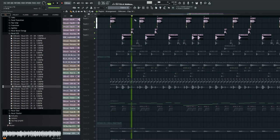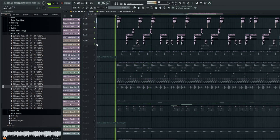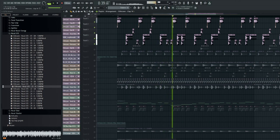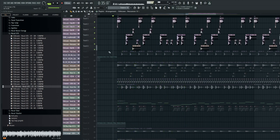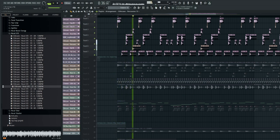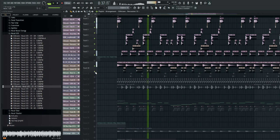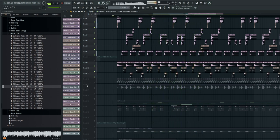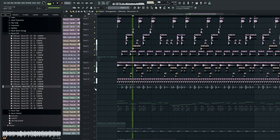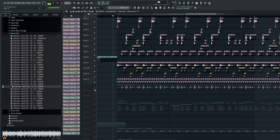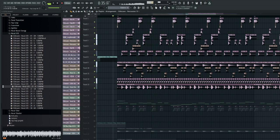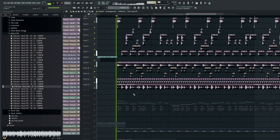Next we have two claps, a percussion shot, hats, and a bunch of other percussion shots. And on top of it all, a top loop.